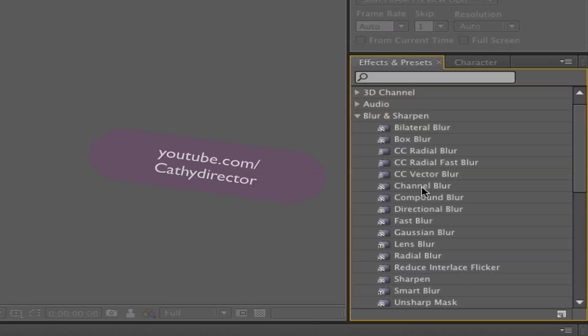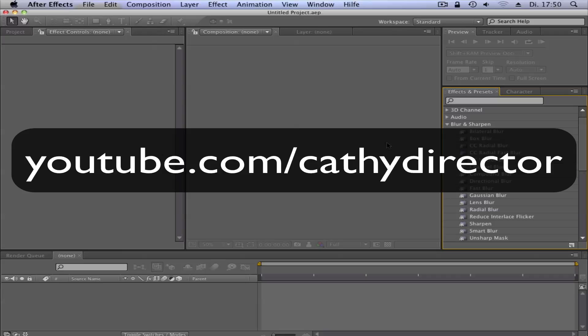So I hope you enjoy this tutorial. And I will write the introduction for Windows in the description. Ok. Please subscribe. And if you have requests write it in the comments. Bye.